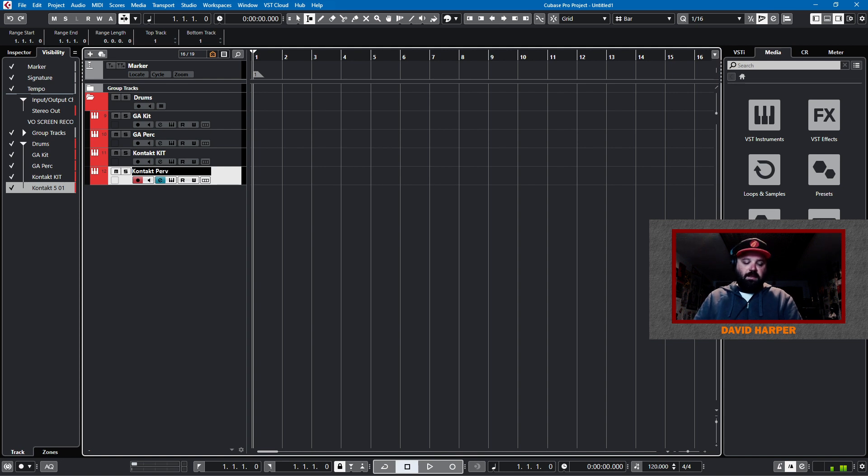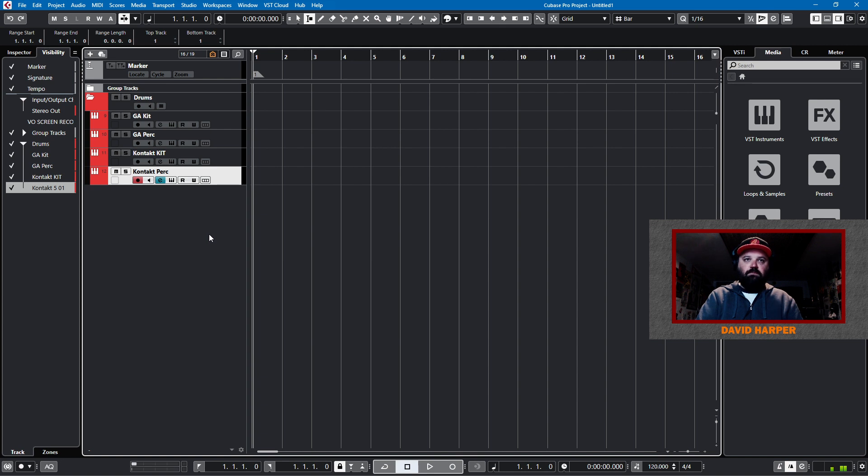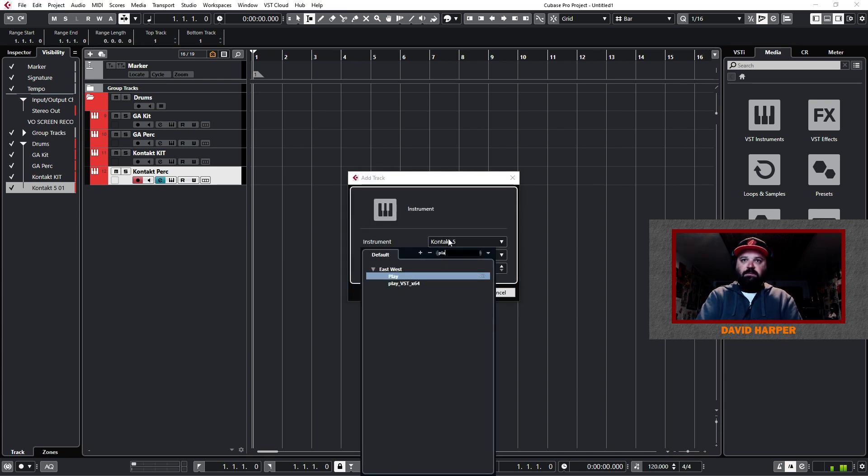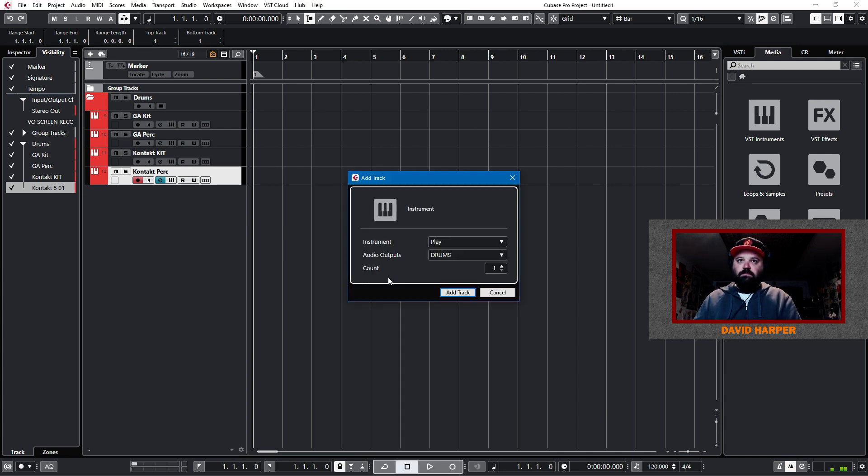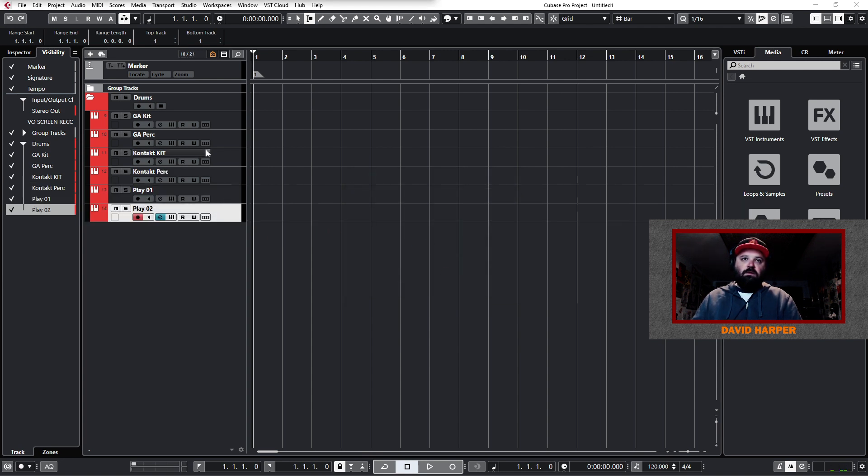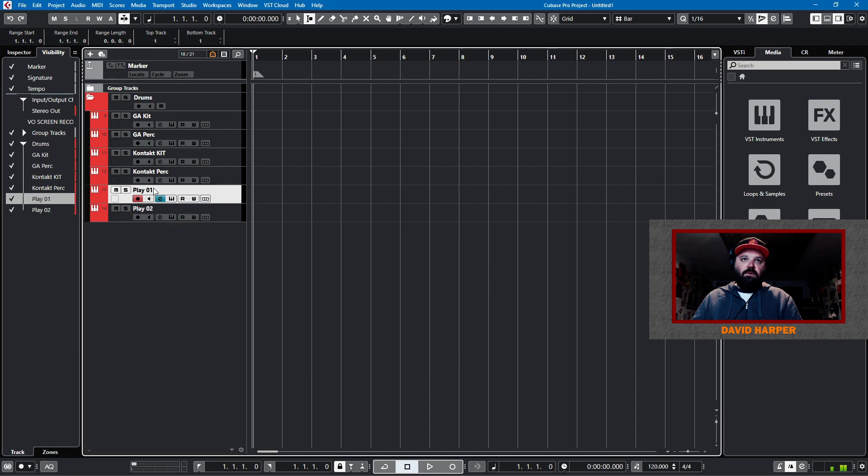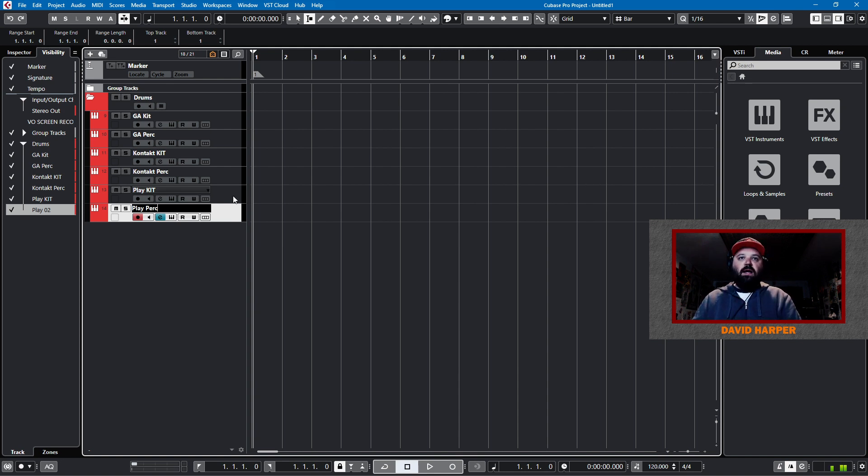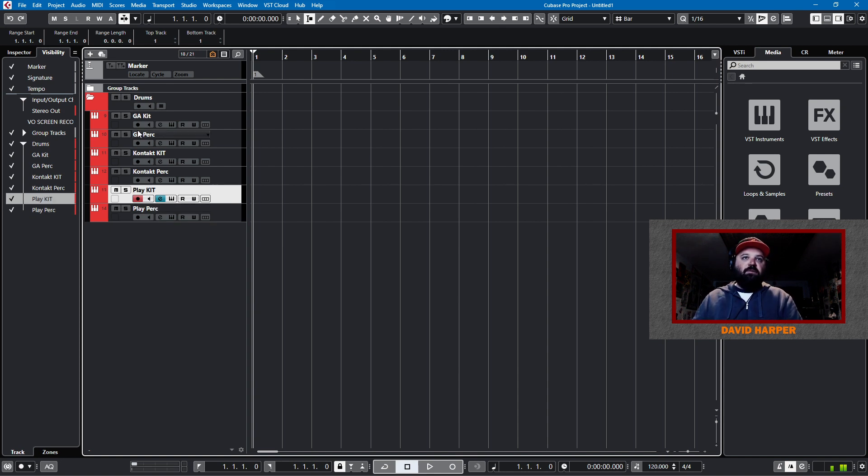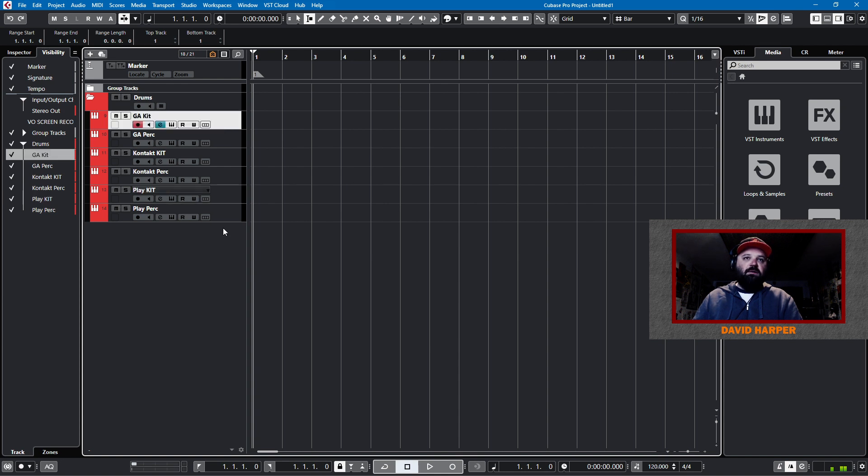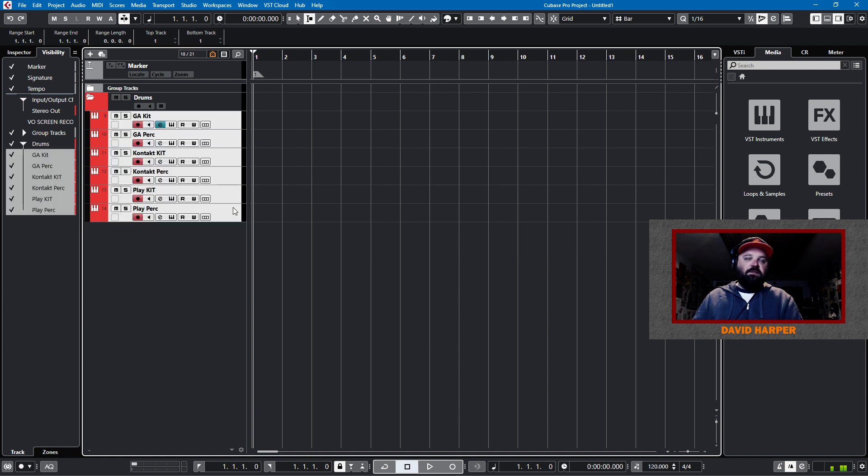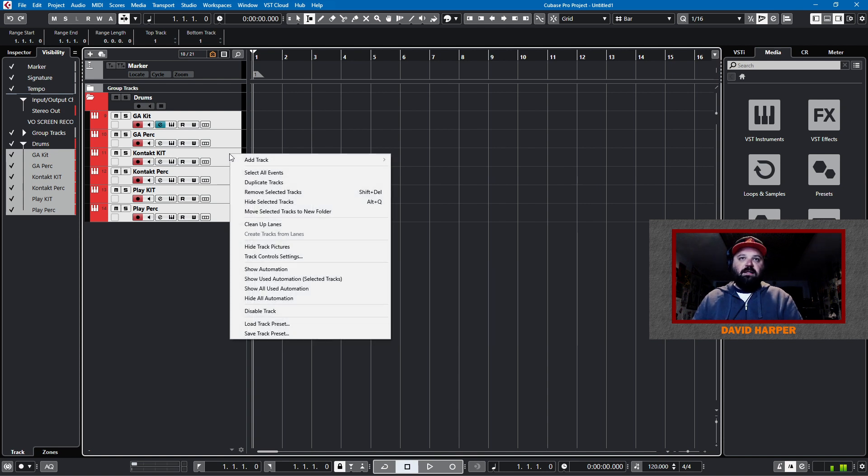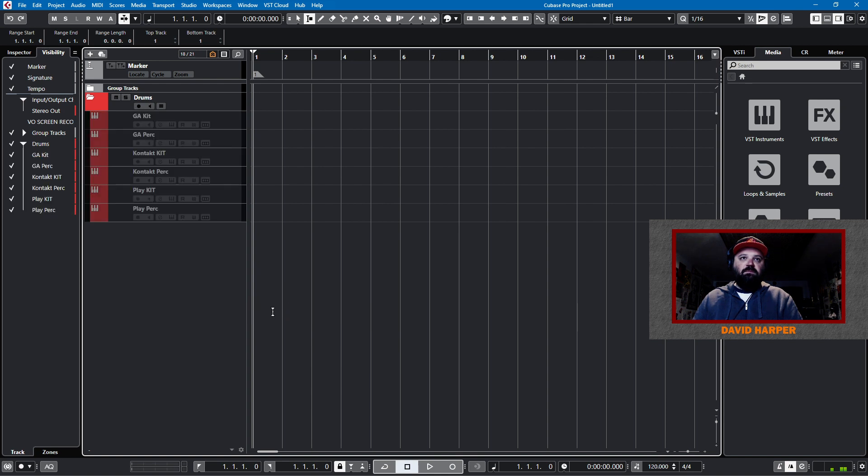And then the final instrument that I may use for drums is East West's play. So we'll add play, two tracks. And we'll call this play kit and play perk. Now we have our drums set up. And I don't like to have them loaded necessarily because they load on project load. So what I'll do, and this is my third tip, is disable all of these. So we right click and disable track. And then we load them up as necessary.